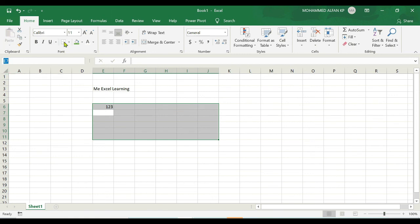Hope you're clear what's the purpose of active cell, how it works, and what it is. Let's move to the next topic.